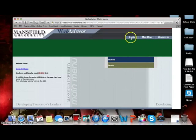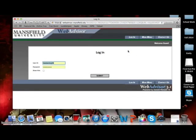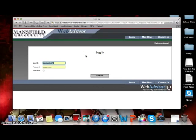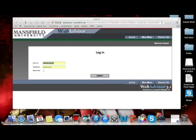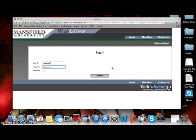To utilize this website, you must first log in. To do so, you're going to need your user ID, which is the first part of your email, and everything preceding at mounties.mansfield.edu. You will also need your password, which for first-time users will be the same as your user ID.